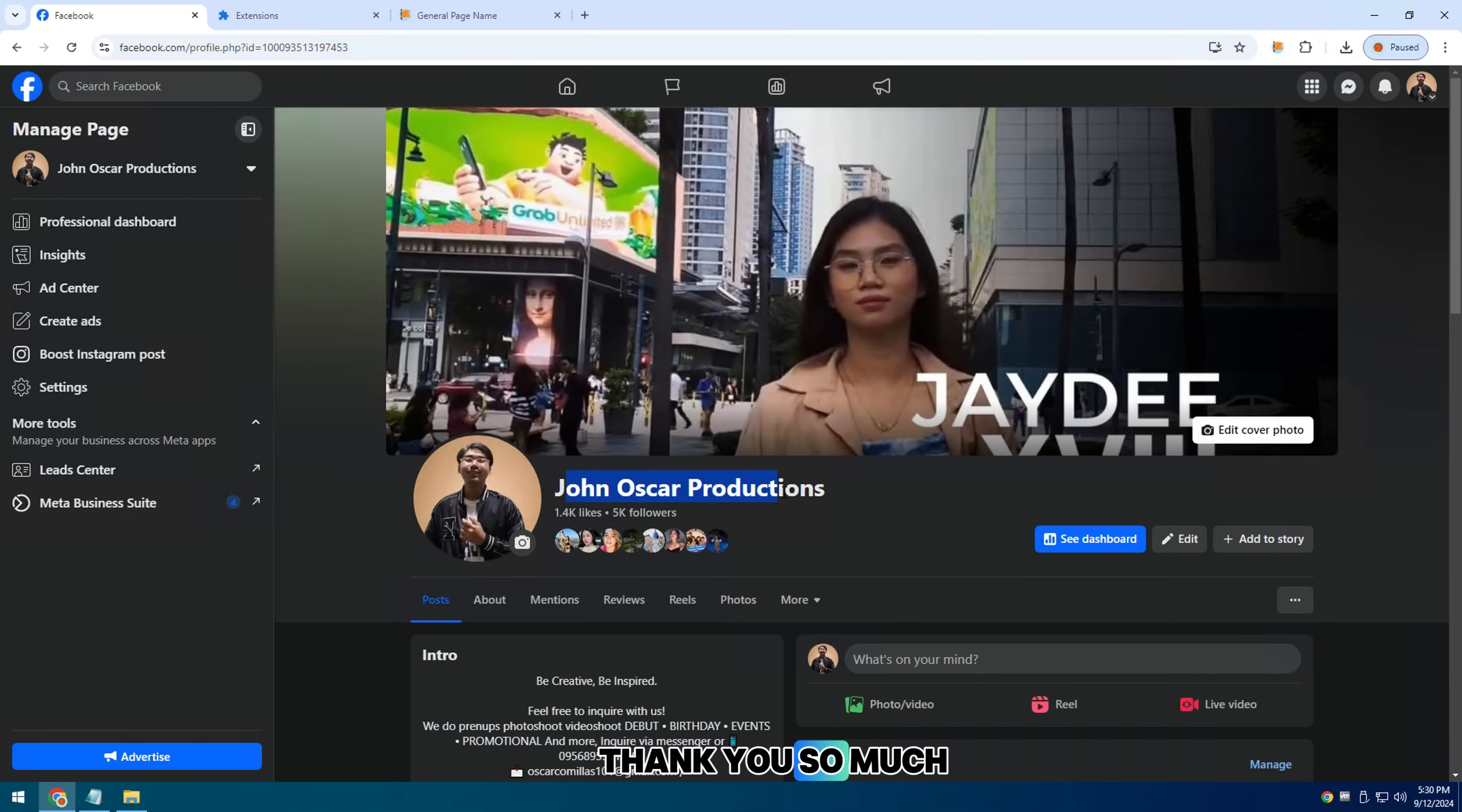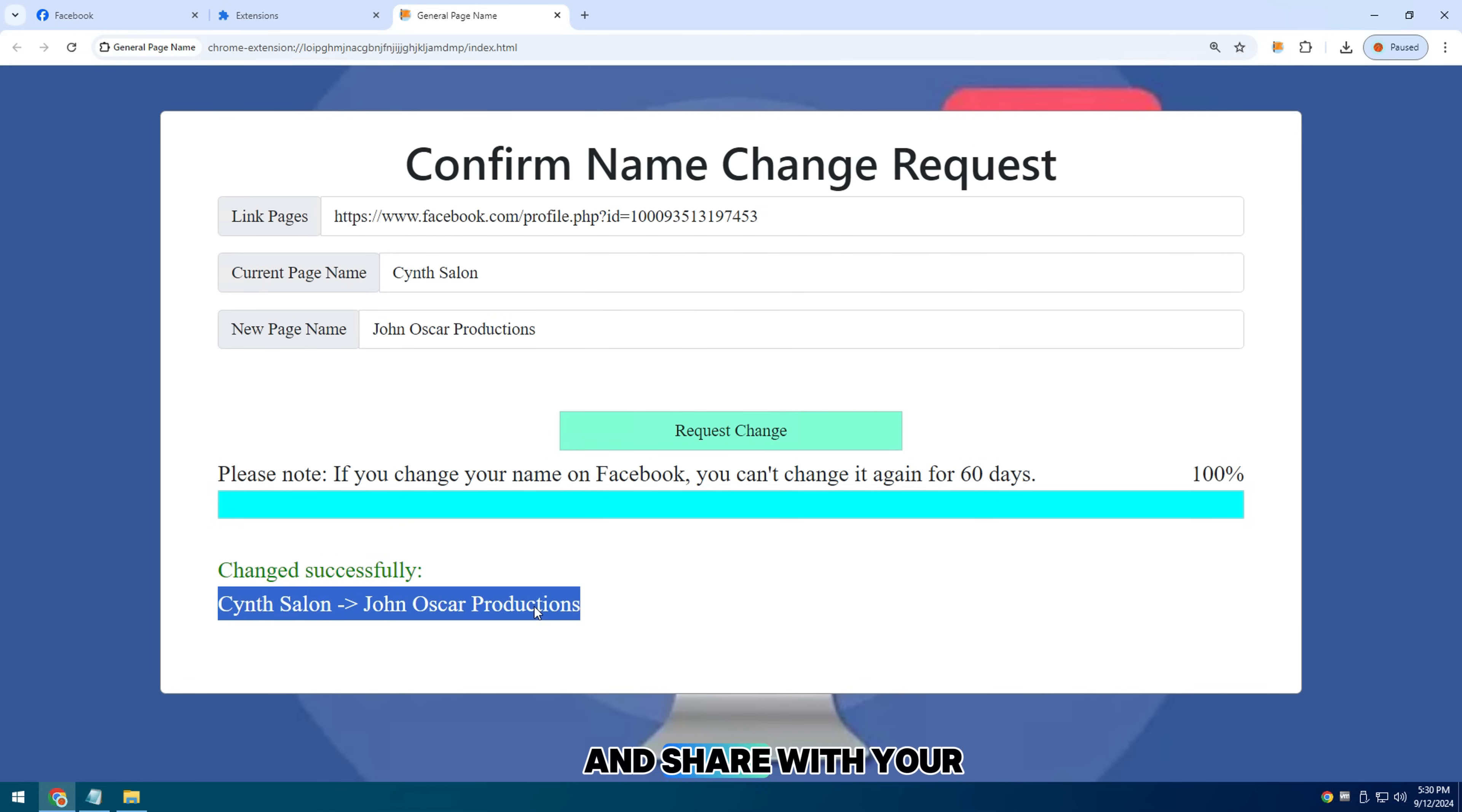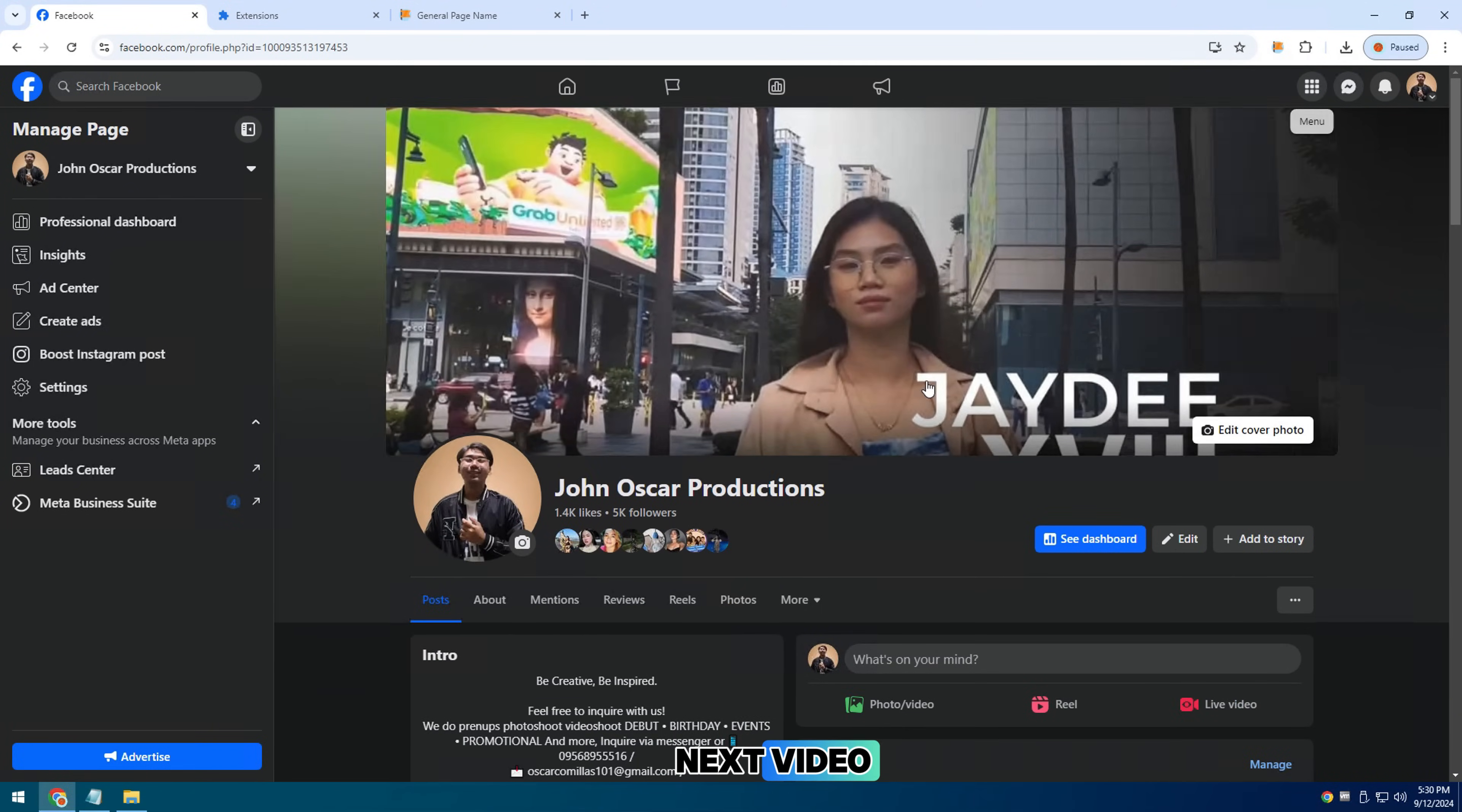Thank you so much for watching, be sure to subscribe and share with your friends. See you in the next video.